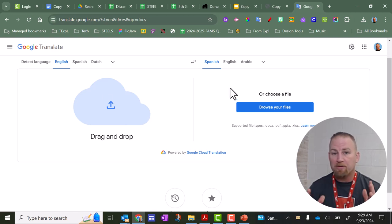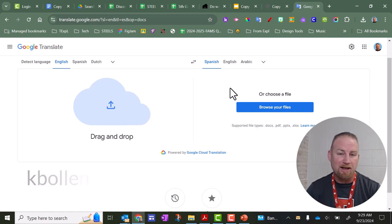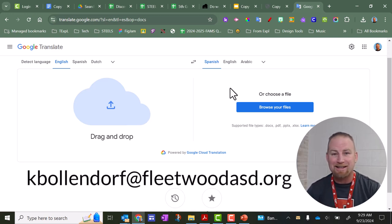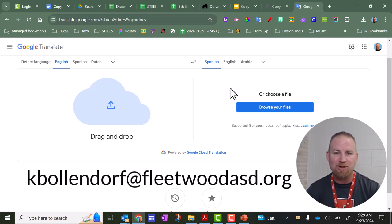I hope that video was helpful. Let me know if you have any questions. You can always email me at kbollendorf at FleetwoodASD.org. Until next time, have a great day.